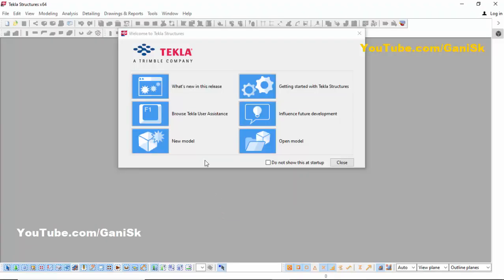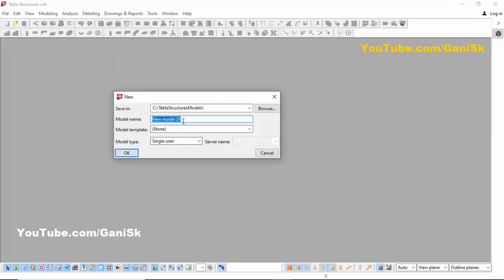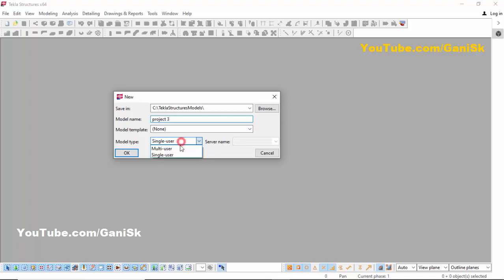Now we're going to create a new project, so click on New Model. Give the project name here — let's use 'Project 3'. For model template, select None, and model type should be Single User, though you can also use Multi-User. Click OK.